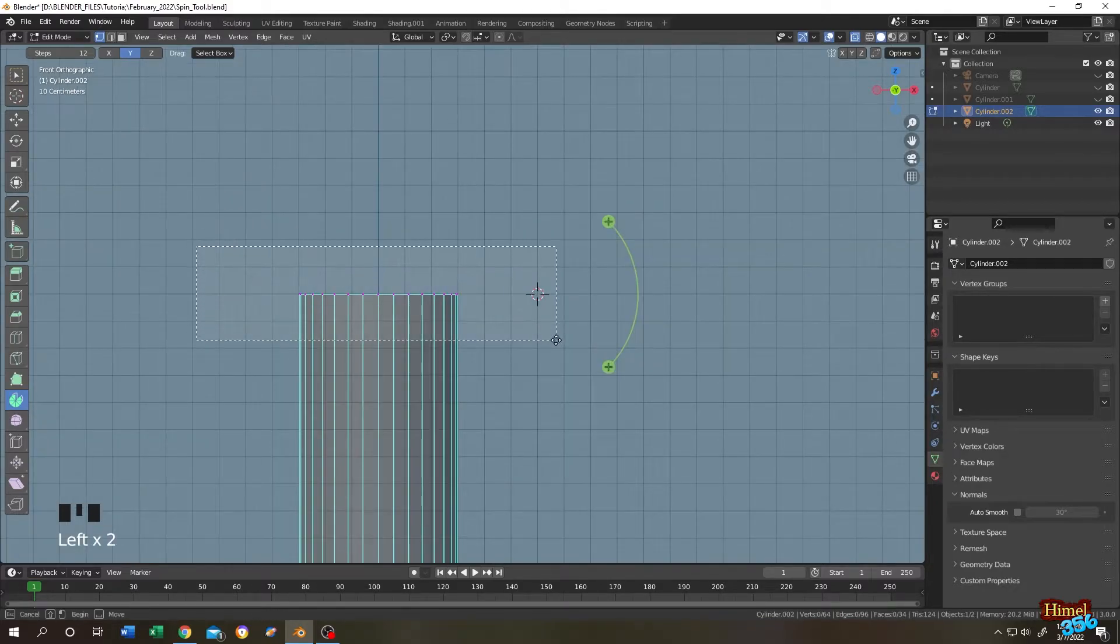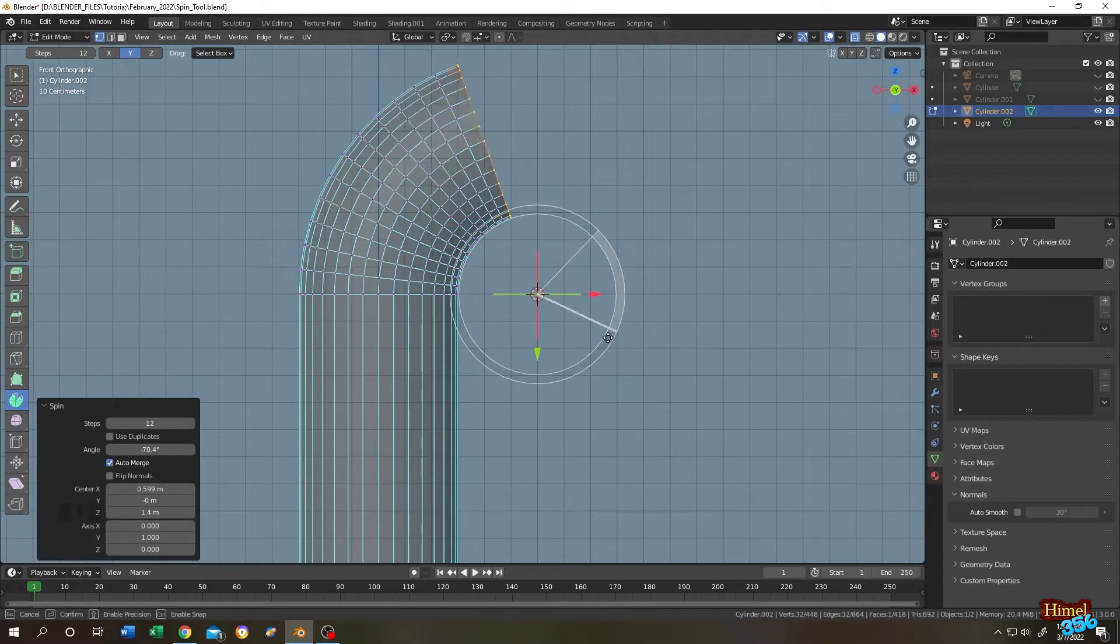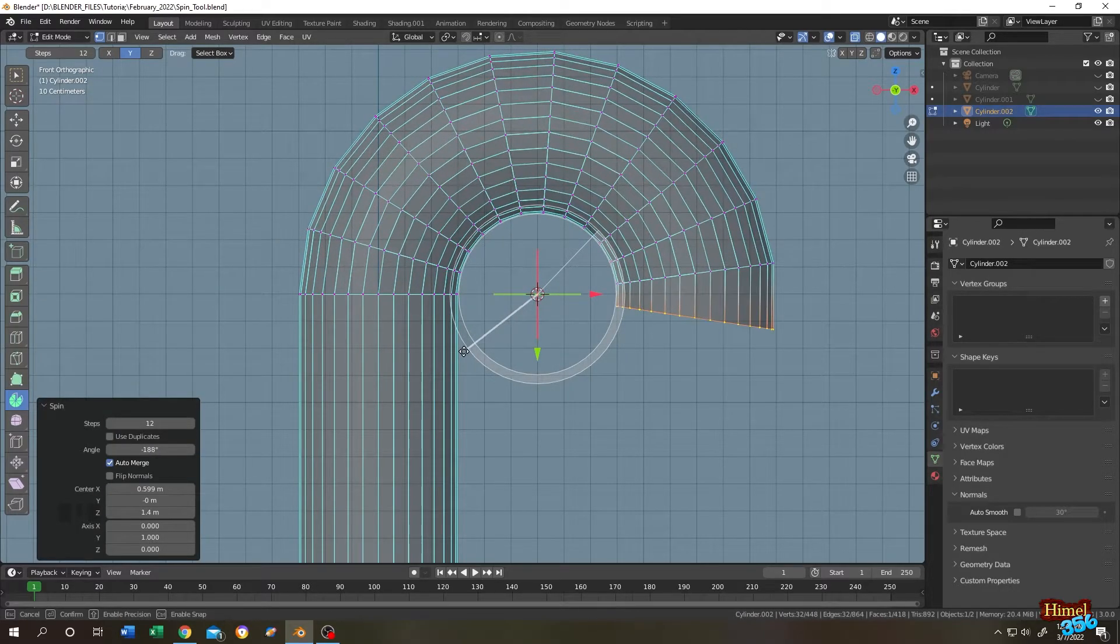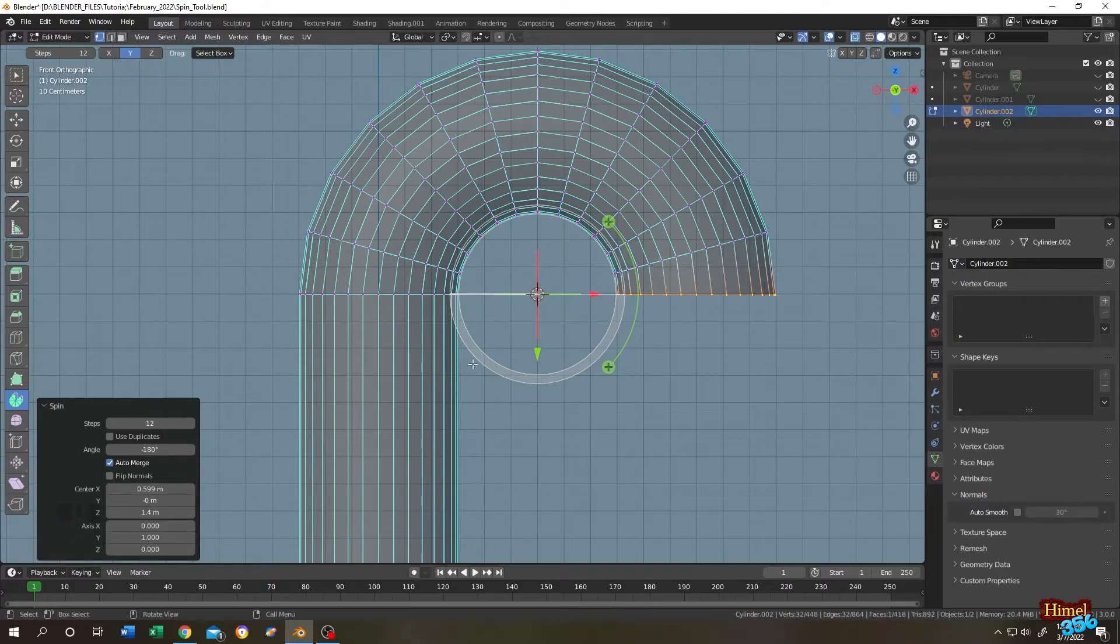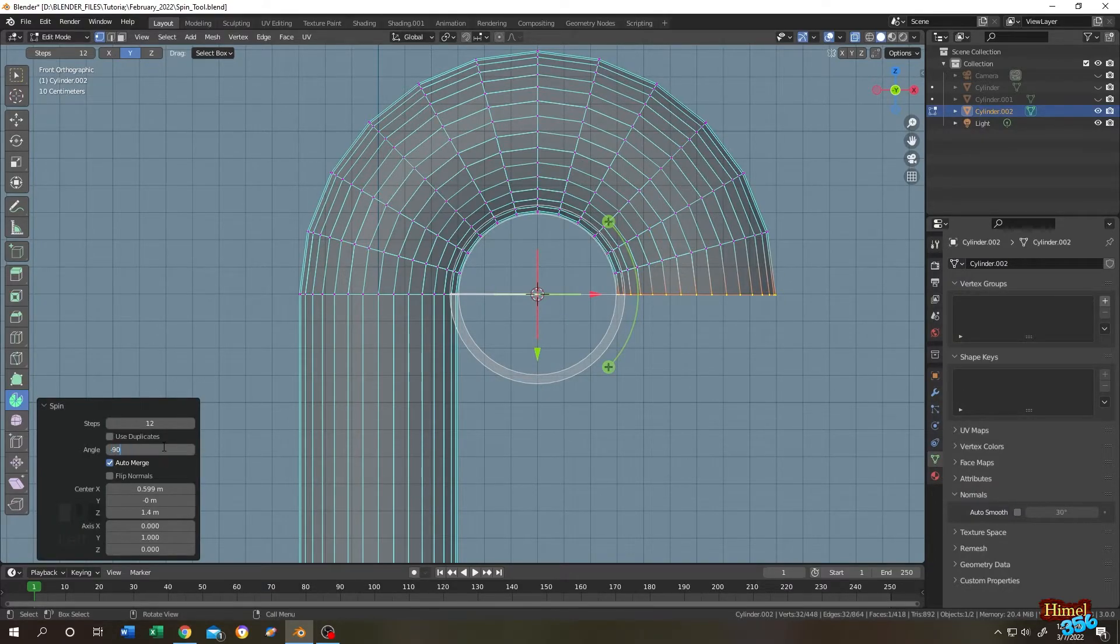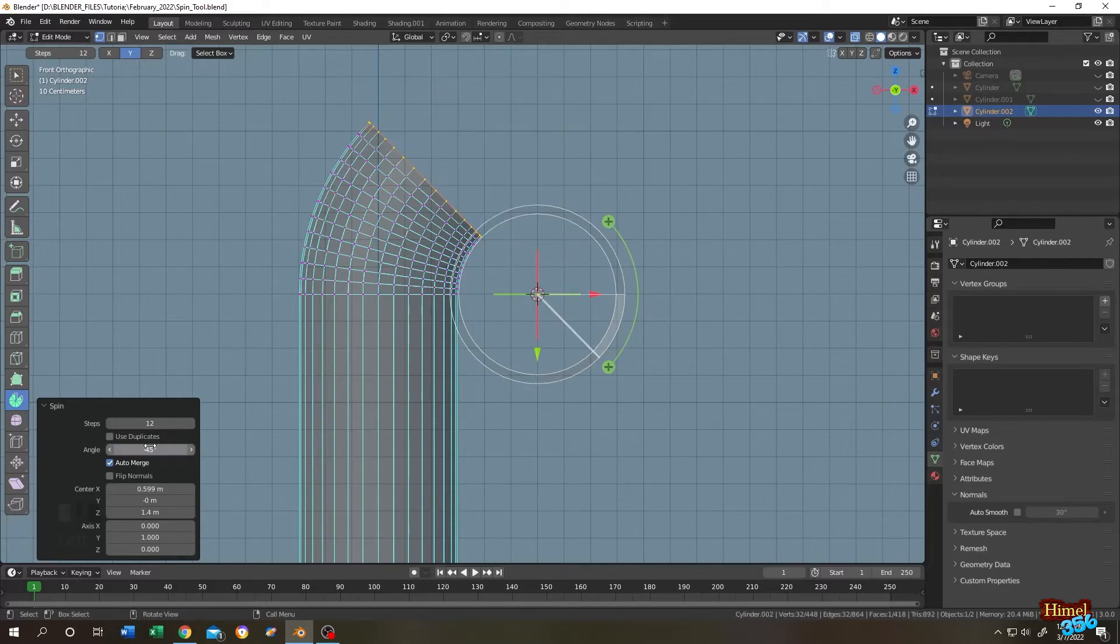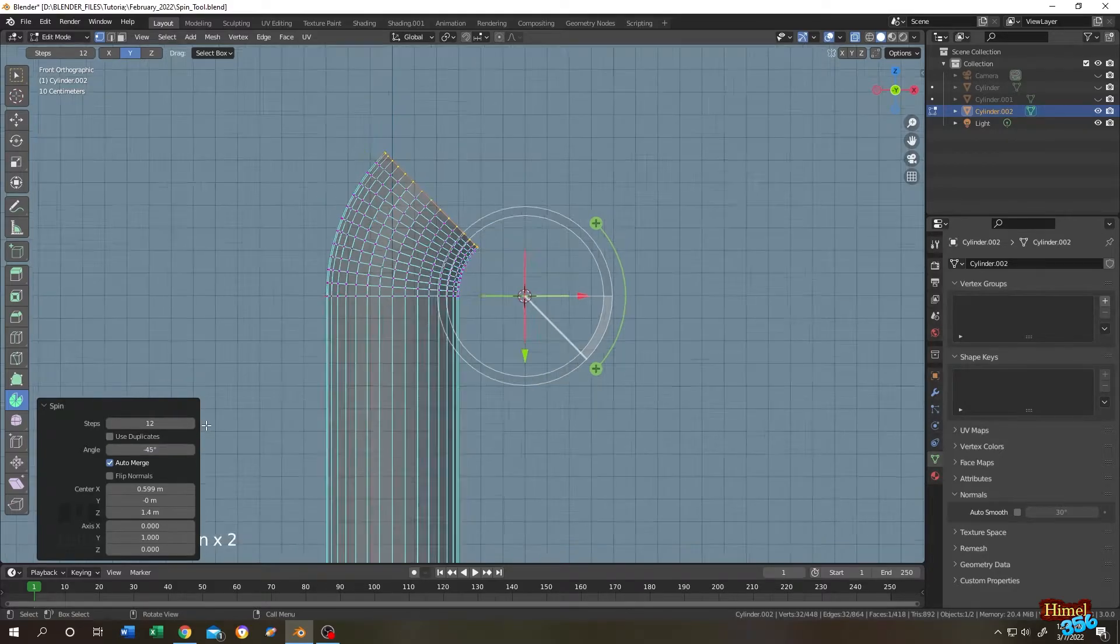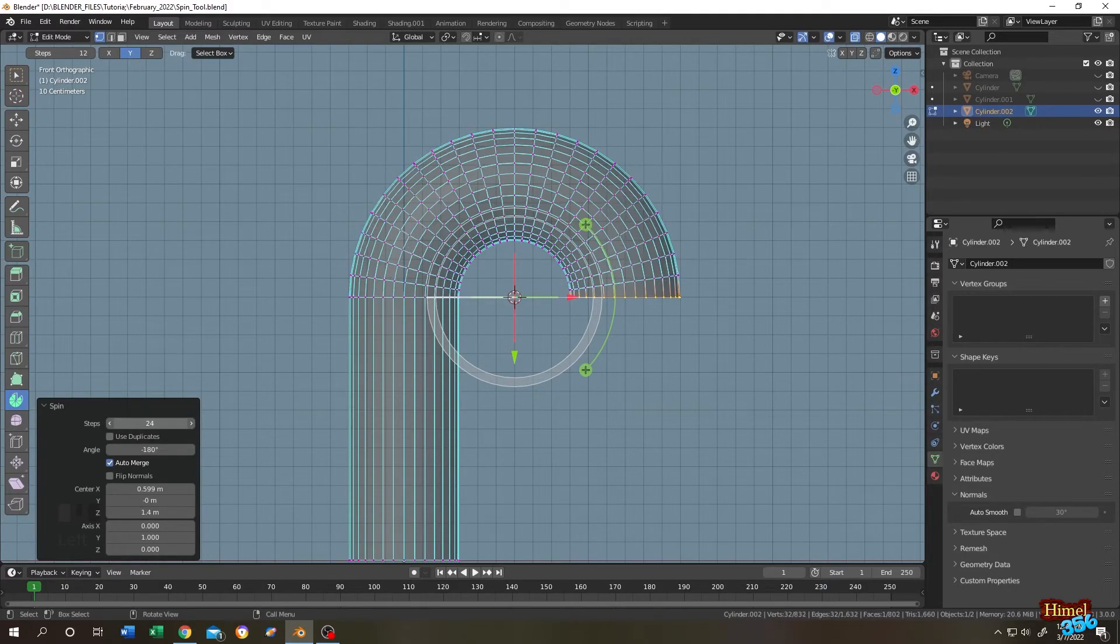Now select all the upper vertices again and try to spin. See, it's really simple. Also, you can put the angles manually here. Let's change it to minus 90. So perfect 90. Minus 45. Perfect 45. If you want to make it more smooth, you can increase the segments here.